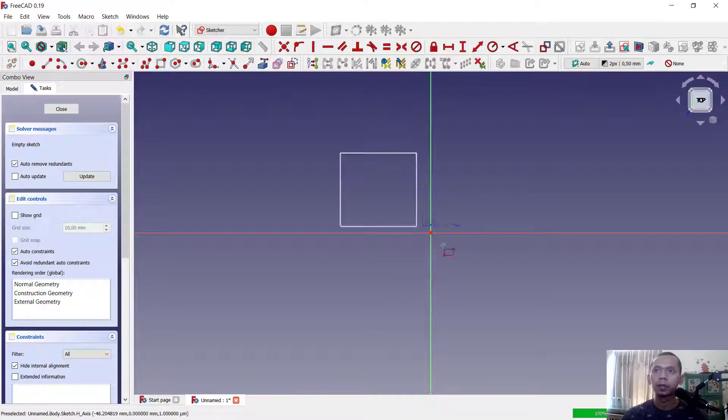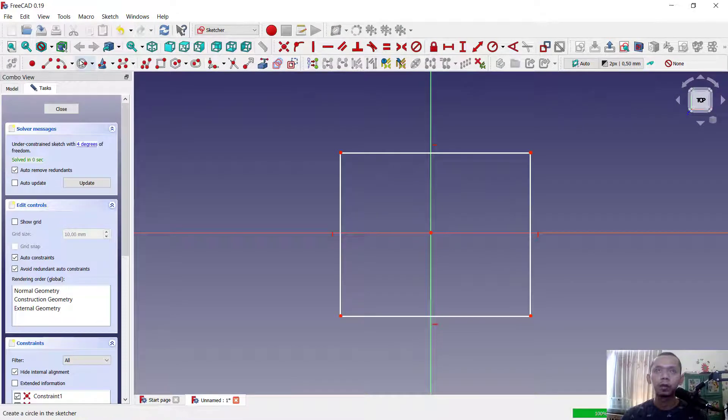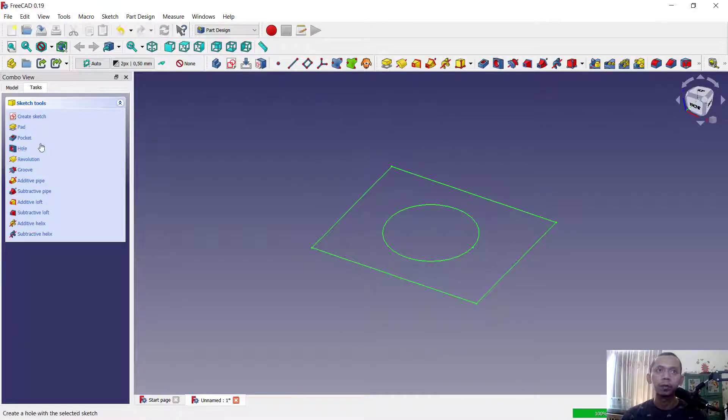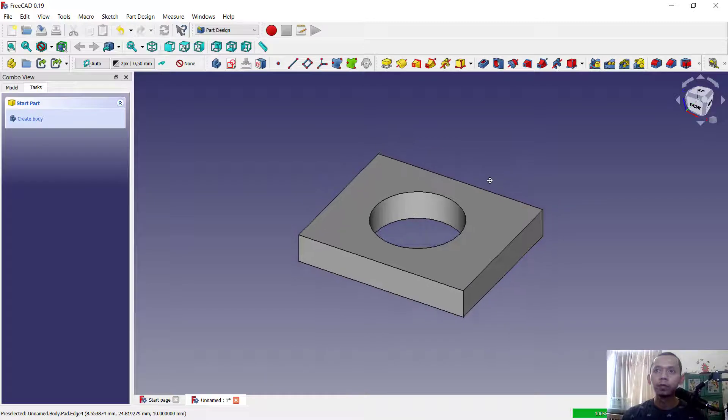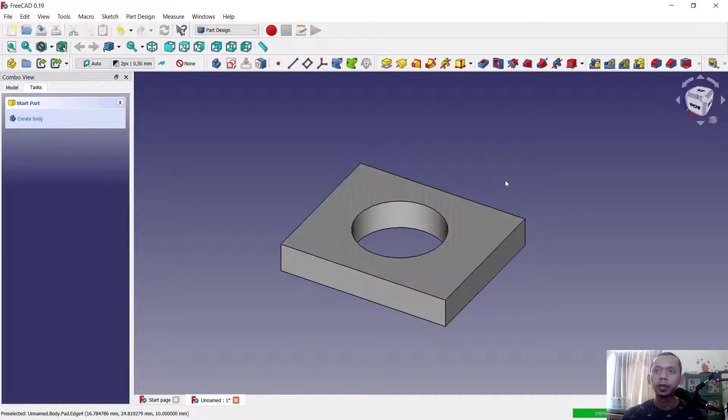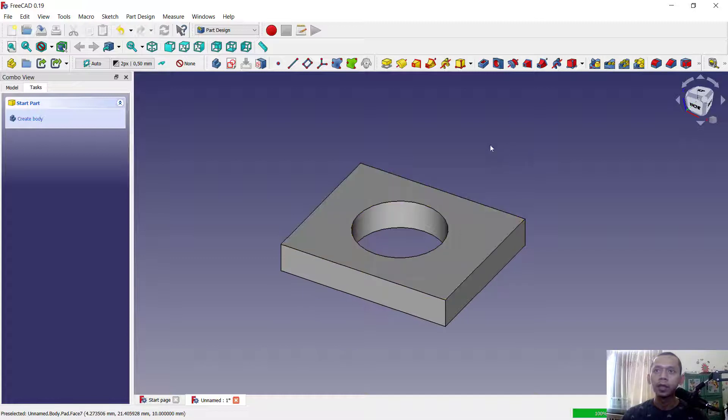In here we create a rectangle. Also I will create a circle in the center here. Click close and use pad tools to convert into 3D. So if you want to fillet these 3D objects, first we need to select fresh or edge.